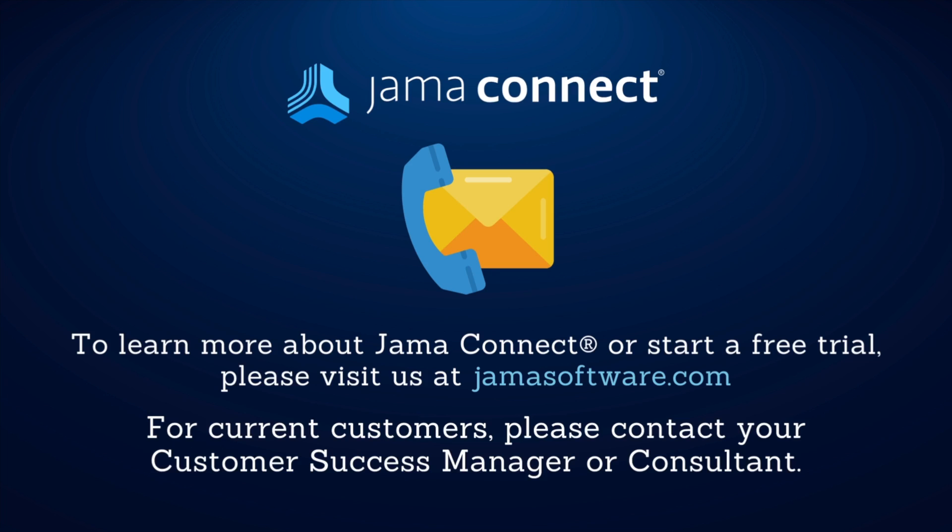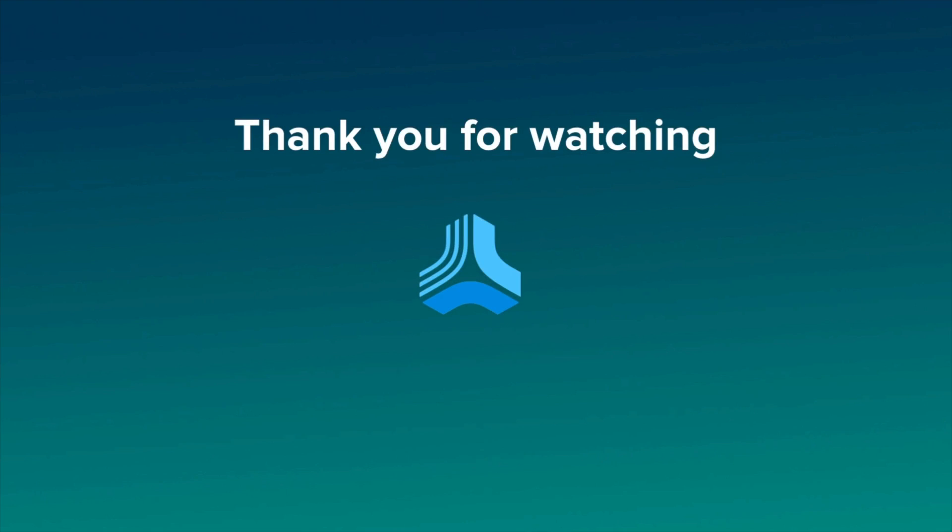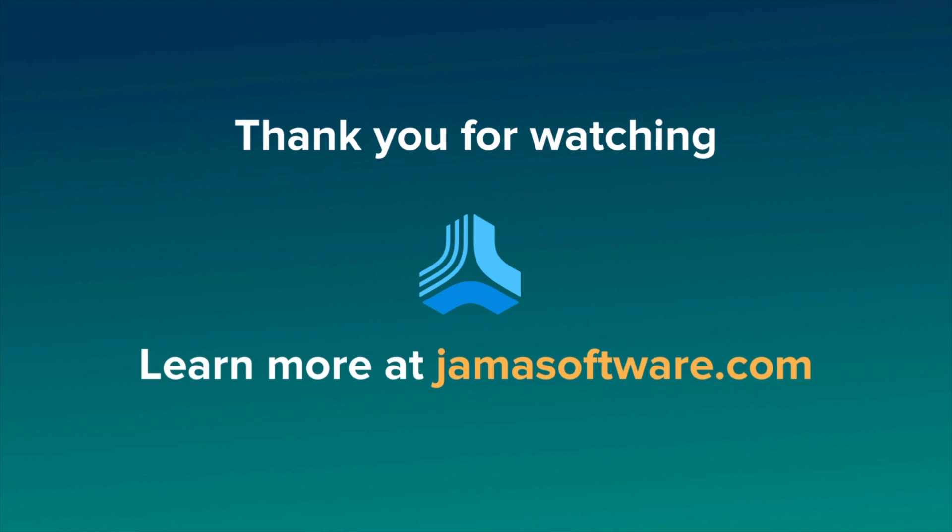If you are not yet a client, please visit our website at jamasoftware.com to learn more about the platform and how we can help optimize your development processes.